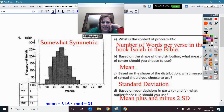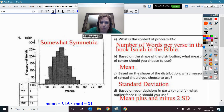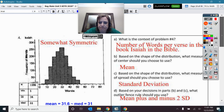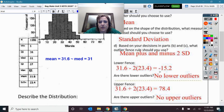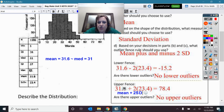This one was about the number of words per Bible verse in the book of Isaiah. The lower fence was negative, so there weren't negative words per verse — no lower outliers. The upper fence was the mean plus two standard deviations, which gave us 78.4. So there were no upper outliers either.